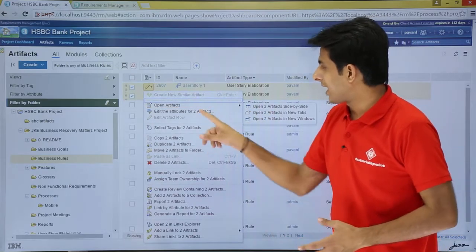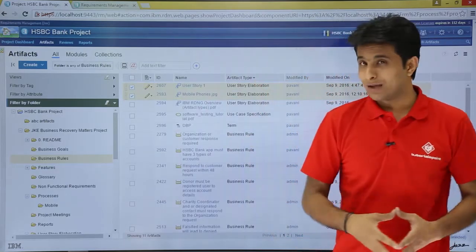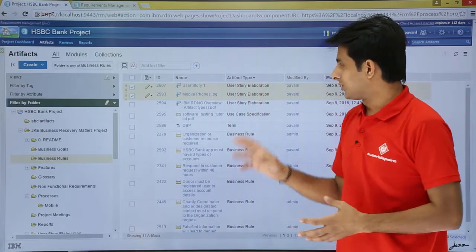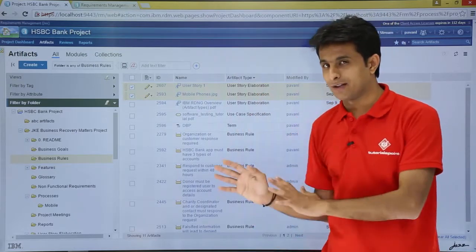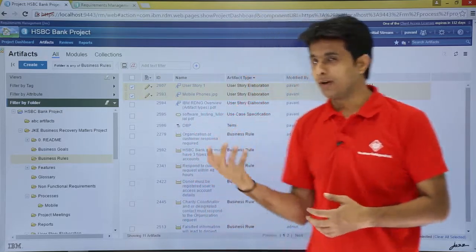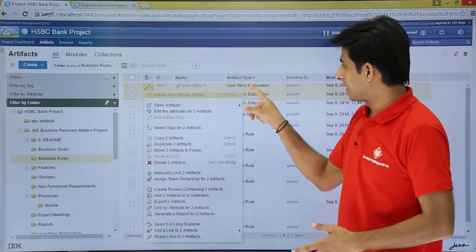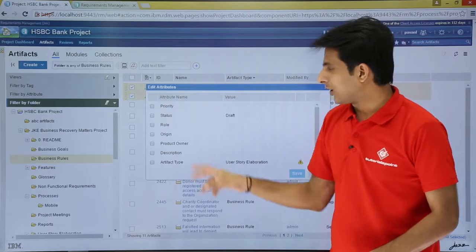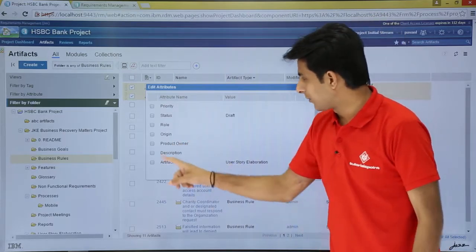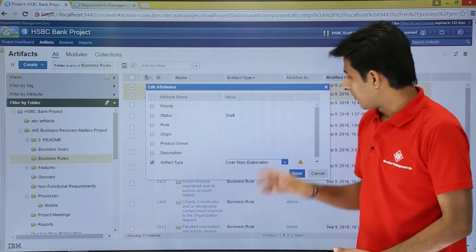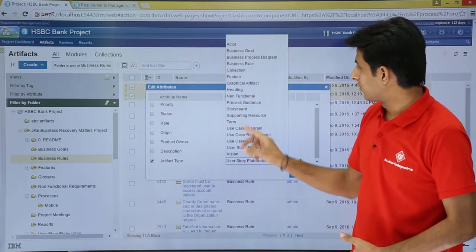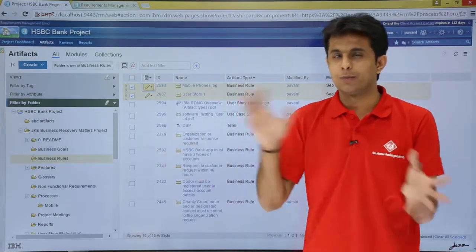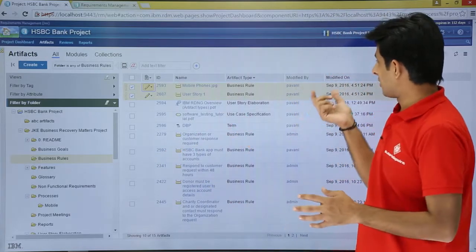Next, if you want to edit the attributes of two artifacts — by attributes I mean you can change the artifact type. Suppose I want to change the artifact type from 'user story elaboration' to 'business rule'. I can do it from here itself without opening the artifact. Selecting two artifacts, I click 'edit the attributes for two artifacts'. This gives me a dialog box asking what attribute I want to change — I select artifact type and change it to business rule, click OK, and the artifact type has changed.